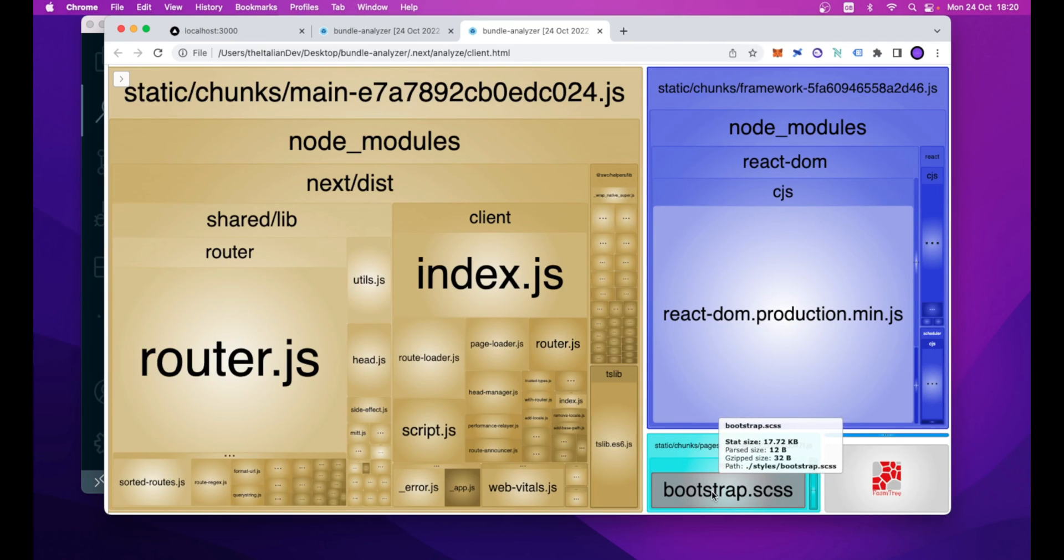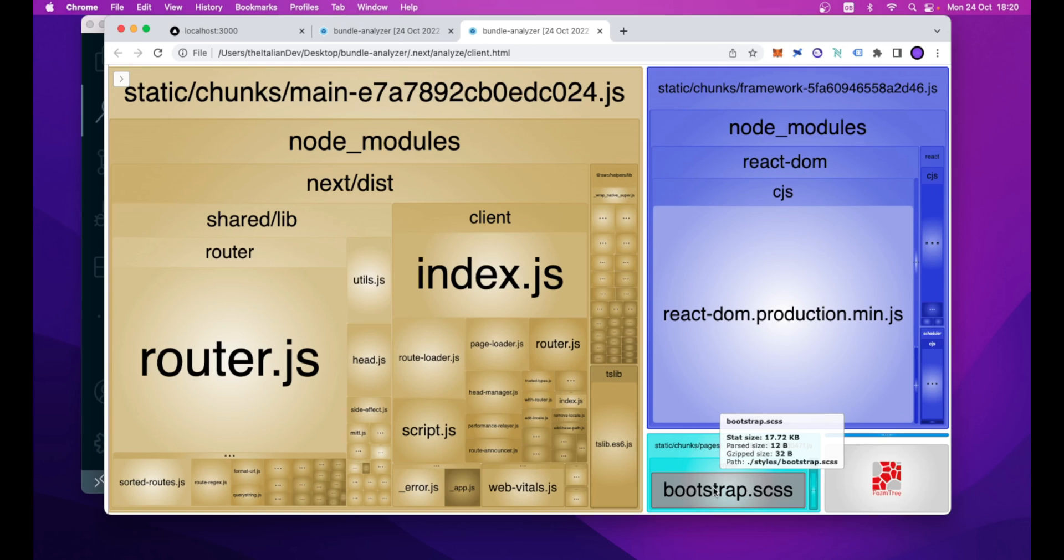And here, it is, as you can see, smaller, because now the stat size, so the input file, the bootstrap.scss that we are given as input to webpack, is only 17 kilobytes,